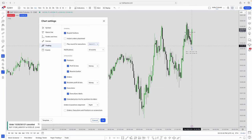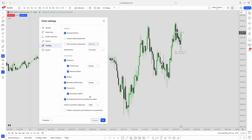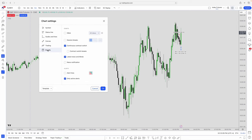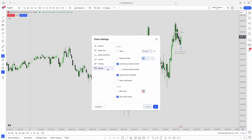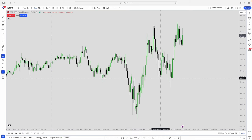For screenshots, you can toggle on orders, executions, and positions to show up. For the Events tab, I don't use this at all. When I'm looking for economic news, I use the economic calendar on either forex.com or econoday.com. That's it for the chart settings.